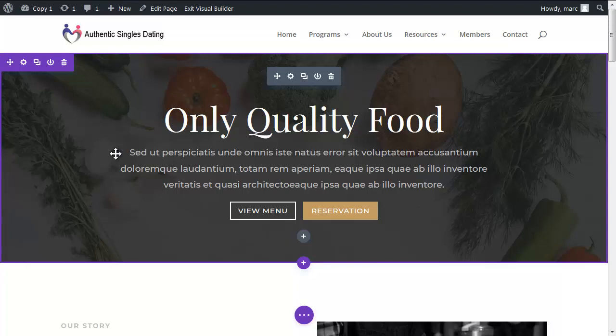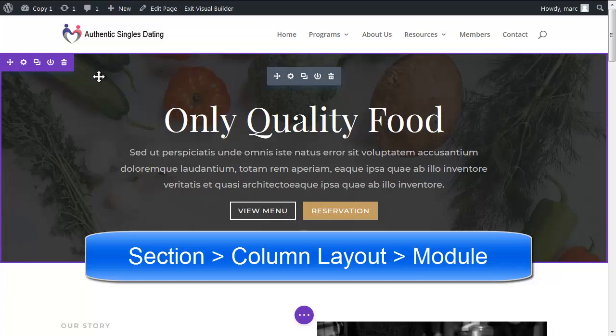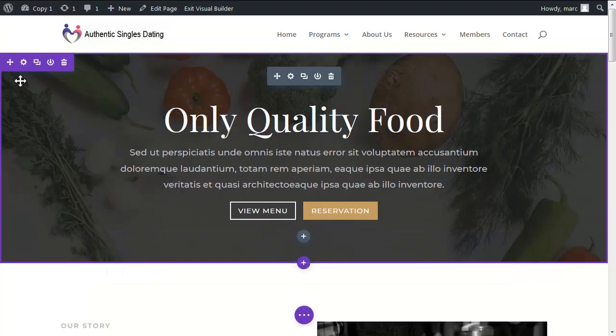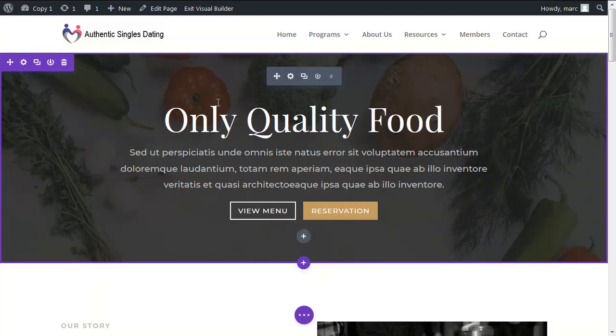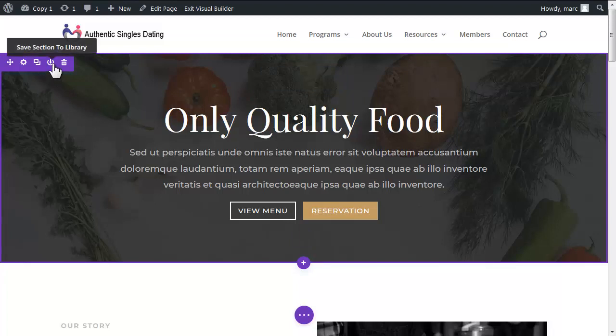However I will tell you there's a hierarchy here which is the section contains a column contains a module. Now this is a full width section so there's no columns in it, there's only one column. But we can move any of the sections by drag drop, we can edit or modify any of the sections with a gear button, we can make a copy, we can revert or fast forward and we can delete.